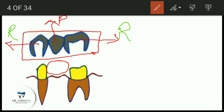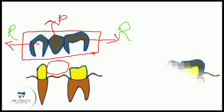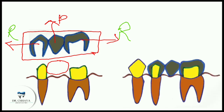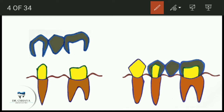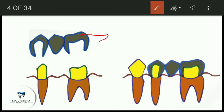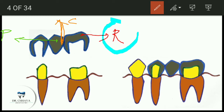They are called retainers because they keep the pontic or prosthesis in place with the help of adjacent abutment teeth. These are abutment teeth, and these retainers help to retain the prosthesis on the abutment tooth. The third component is the connector, which connects the retainer to the pontic. Today we will learn in detail about retainers.